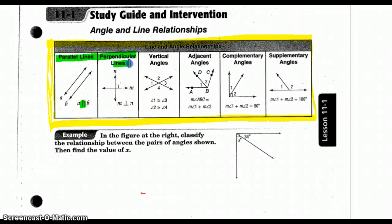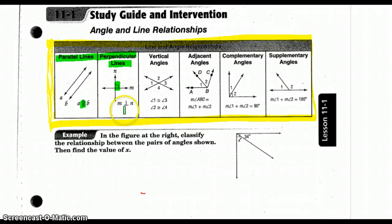Perpendicular lines intersect, but they don't only just intersect — they intersect at a 90-degree angle, making that very special. We abbreviate perpendicular with this symbol. So lines that intersect at a right angle are called perpendicular.